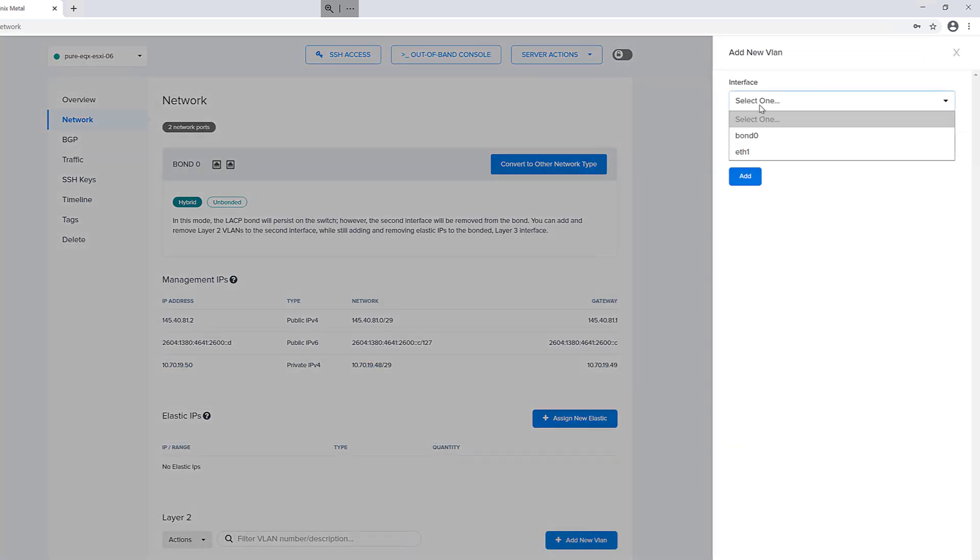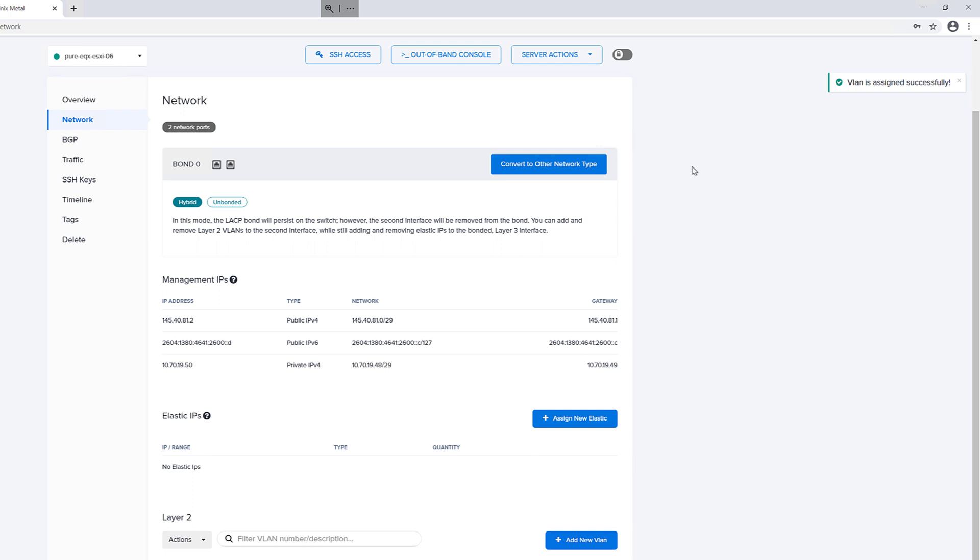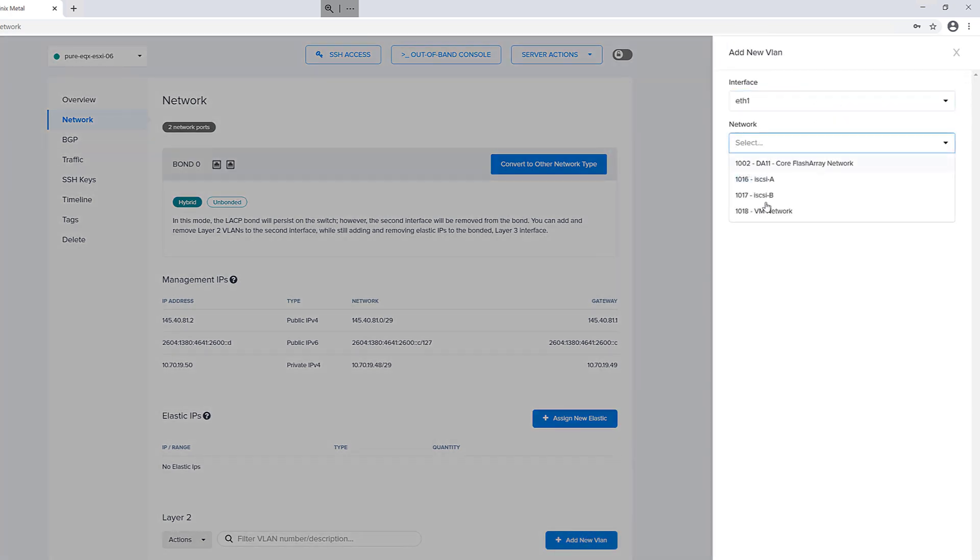So we'll assign it a private IP in the private VLAN and then get rid of the public when we connect to that appropriately. Hybrid unbonded means that one NIC is in the bond and then the other one is not. You can assign VLANs to that unbound NIC.